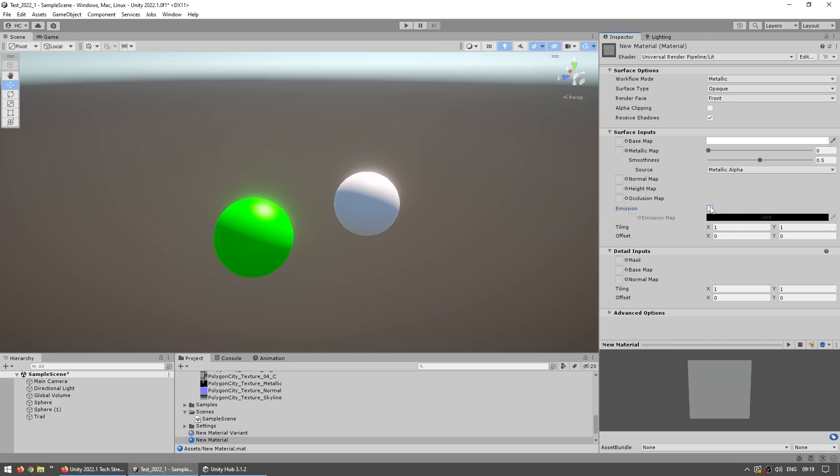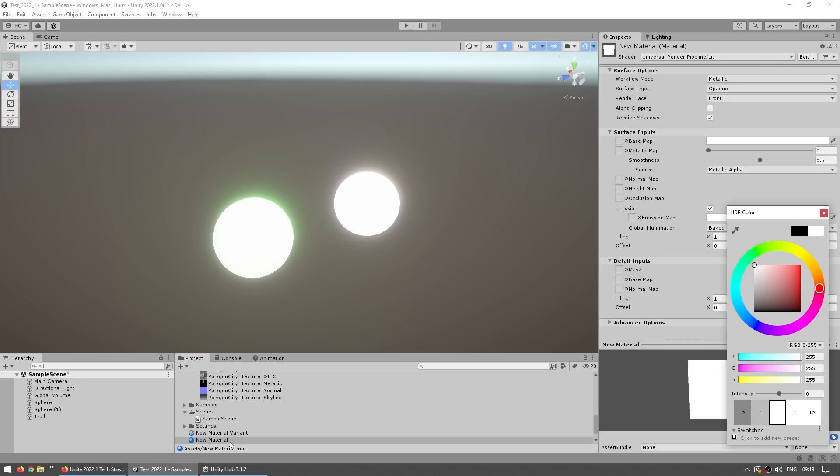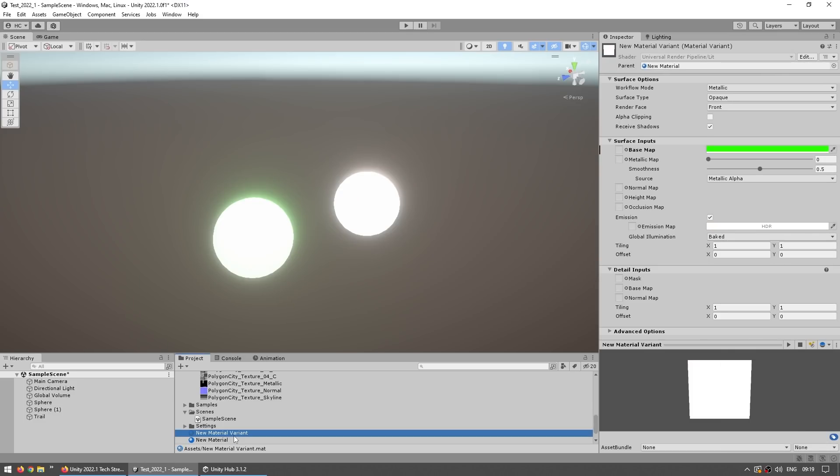Now if we add some emission on the base one, and yep there you go, the variant also gets some emission. So really a super simple addition, but potentially very useful.